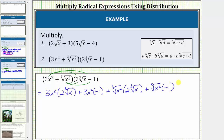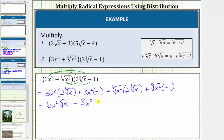Now we determine each product. For this first product, we multiply the factors outside the cube root. Three x squared times two is equal to six x squared, giving us six x squared times the cube root of x. Then we have three x squared times negative one, which equals negative three x squared. Then we have plus — here we multiply the radicands under the cube roots — so we have two times the cube root of x squared times x, which equals x cubed. Finally, the cube root of x squared times negative one equals negative the cube root of x squared, so we have minus the cube root of x squared.